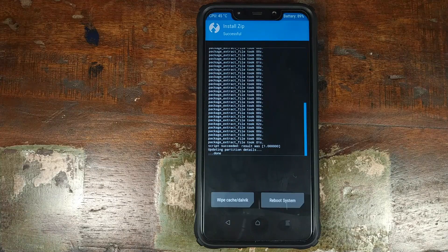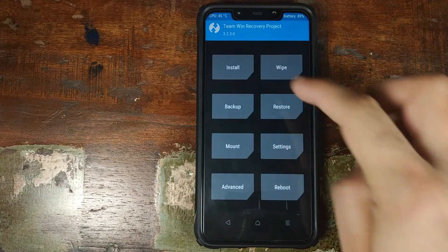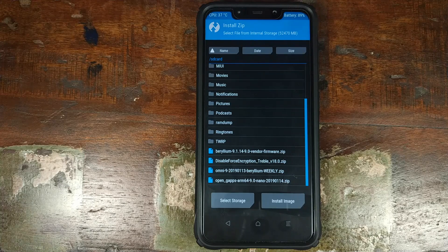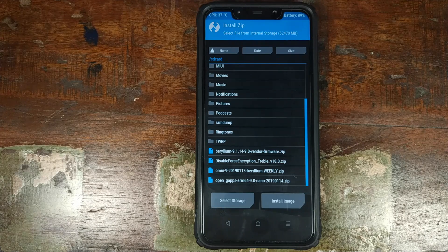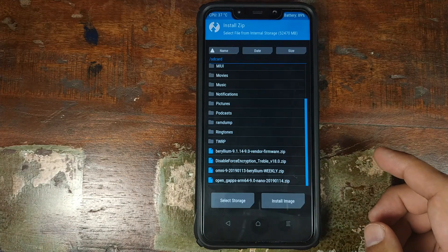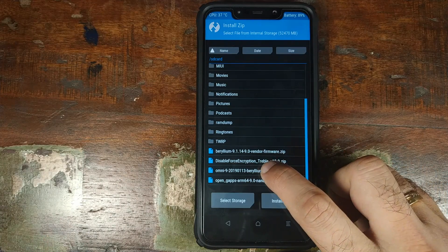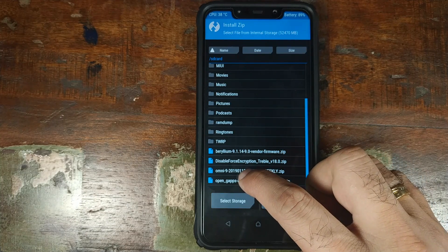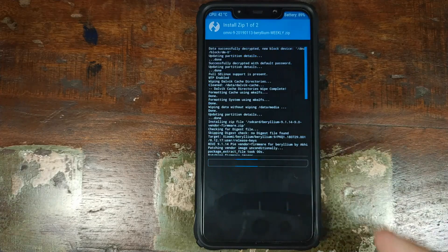Once the vendor zip file has flashed successfully, click on the home button and click on Install. The next thing to flash is the ROM itself. If the ROM comes with Google Apps, you only need to install the ROM zip file. If the ROM does not come with Google Apps, click on 'Add More Zips' and add the Google Apps zip file. In my case, we are using OmniROM — it does not come with Google Apps — so I'll select the OmniROM zip file, click on 'Add More Zips', then click on the OpenGApps zip file, and swipe to confirm the flash.